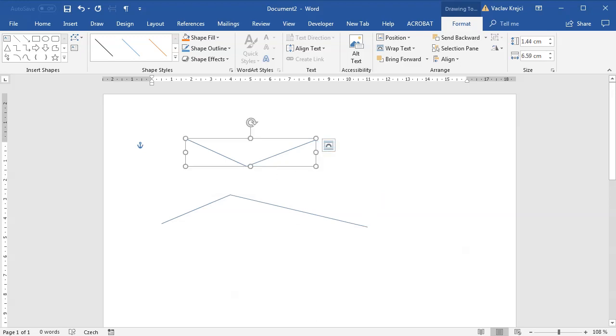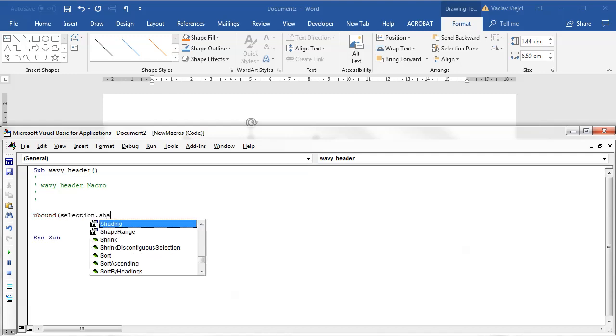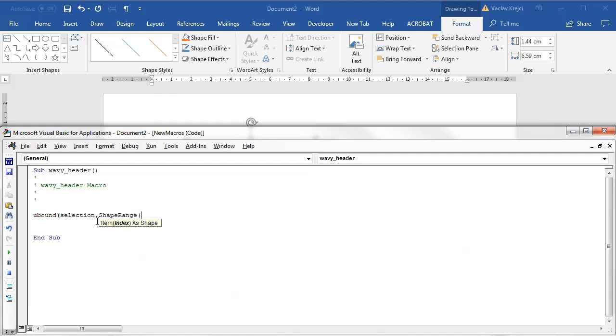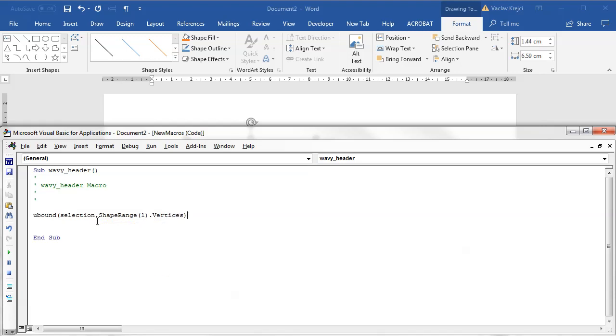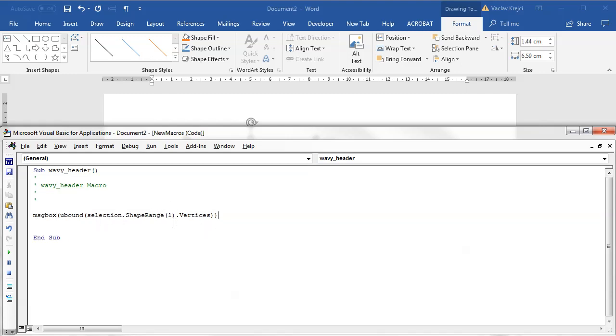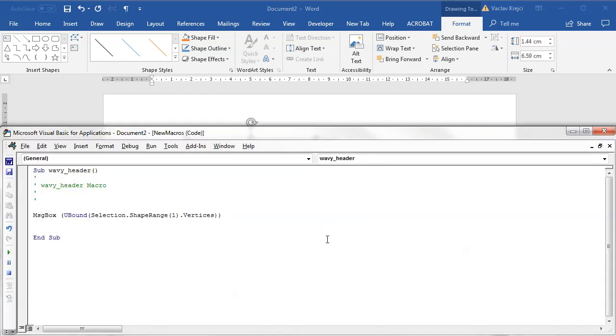I can easily tell how many vertices there are by just typing the uBound function which gets the number of elements in the array. So I will say uBound selection.shaperange first selected object.vertices and I will put this into a message box. So that should give me a number of vertices for the first selected object. If I run this I get three which is great.